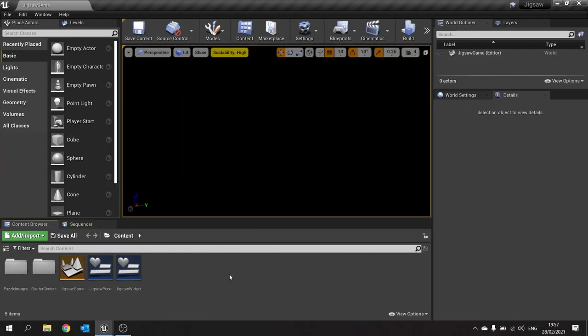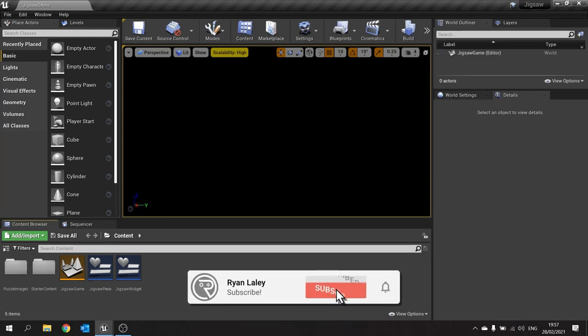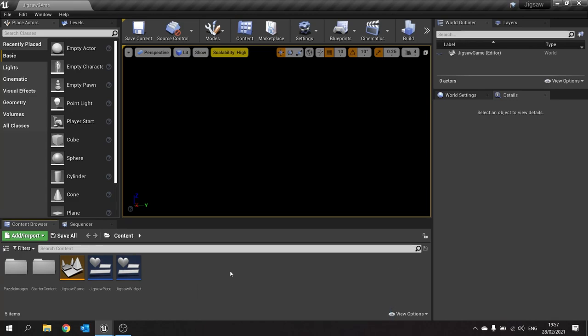Hello and welcome back to our jigsaw puzzle game series. In this episode we're working on our jigsaw slots — these are pieces where your individual jigsaw pieces will go into to create the full picture. Let's have a look at how we accomplish this.